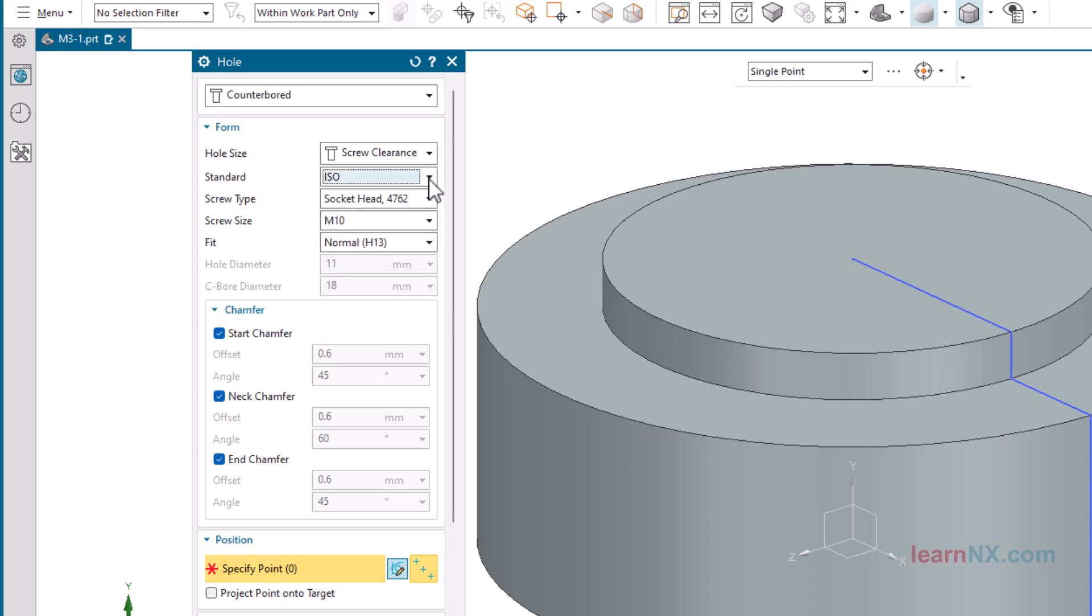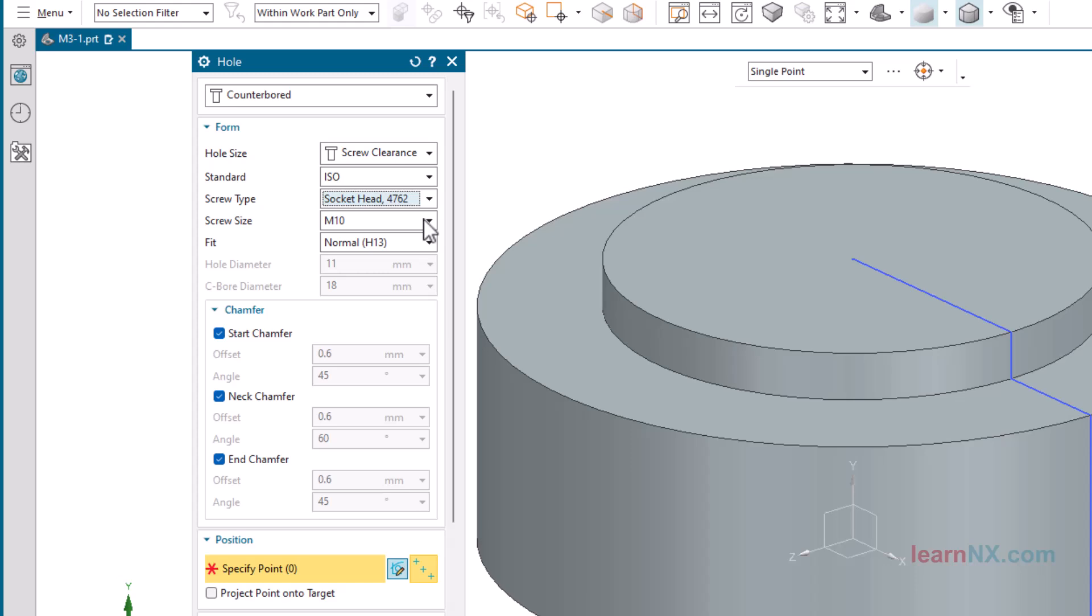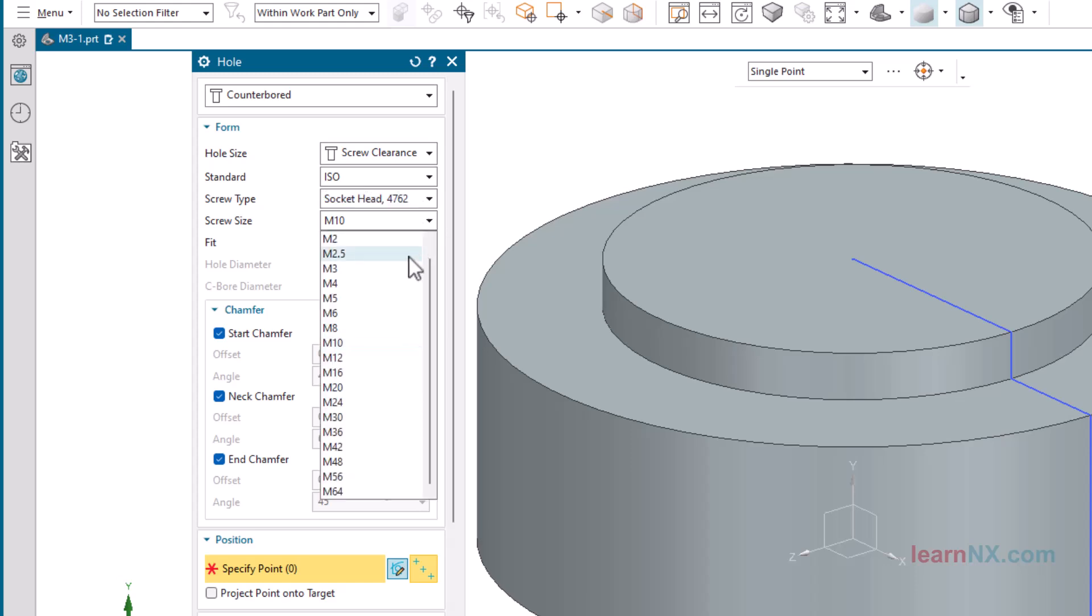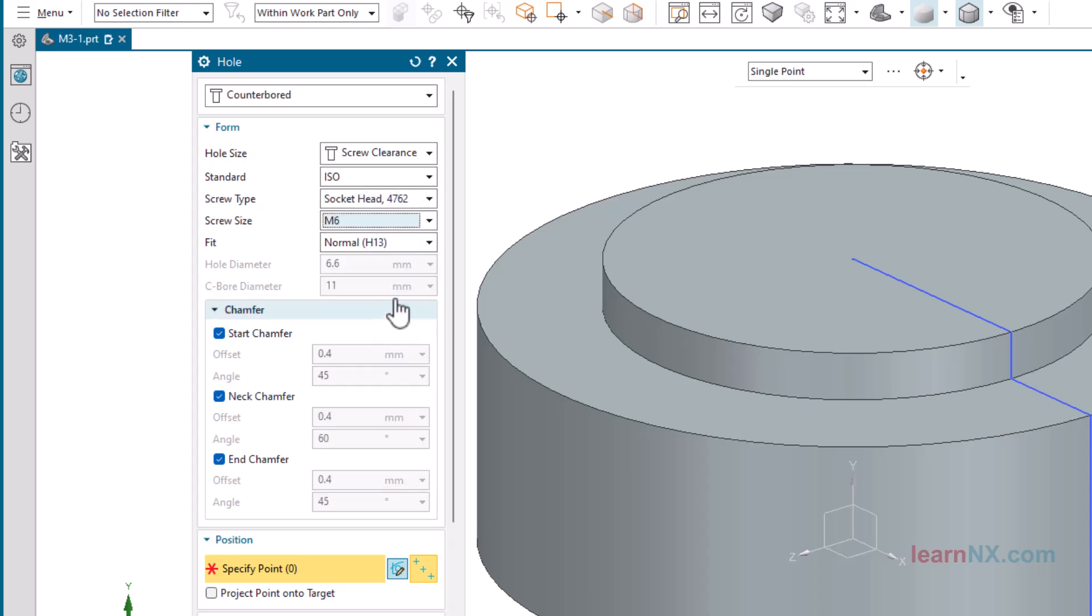Select the standard ISO, then under Screw Type, the option Socket Head 4762, the current standard for Allen screws. And with the option Fit, the desired tolerance class is selected. Select Normal. A few more hints.